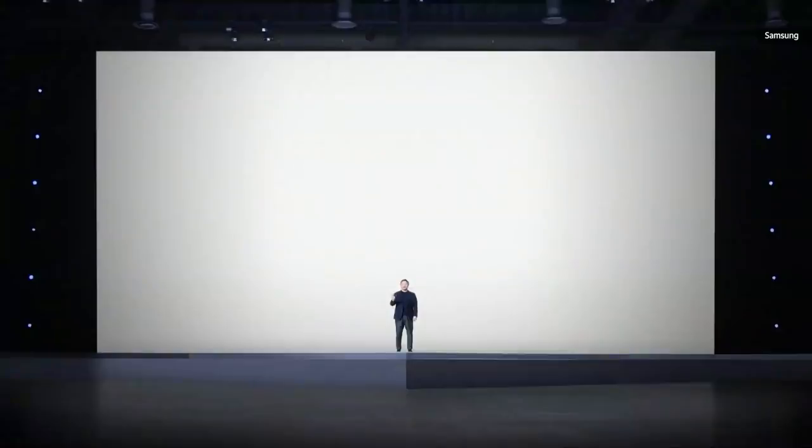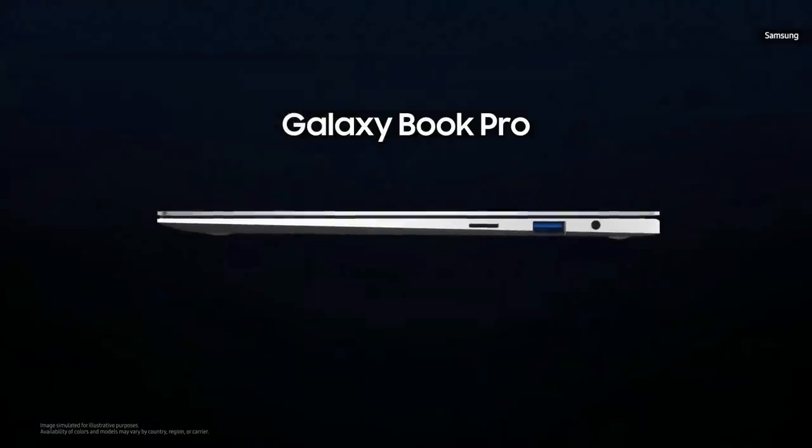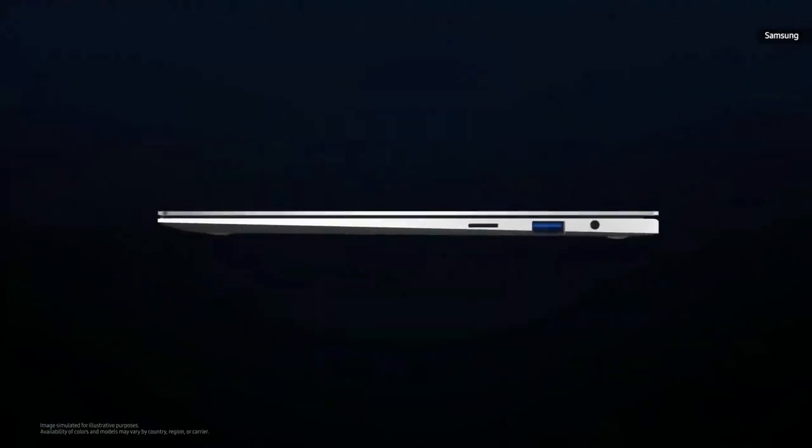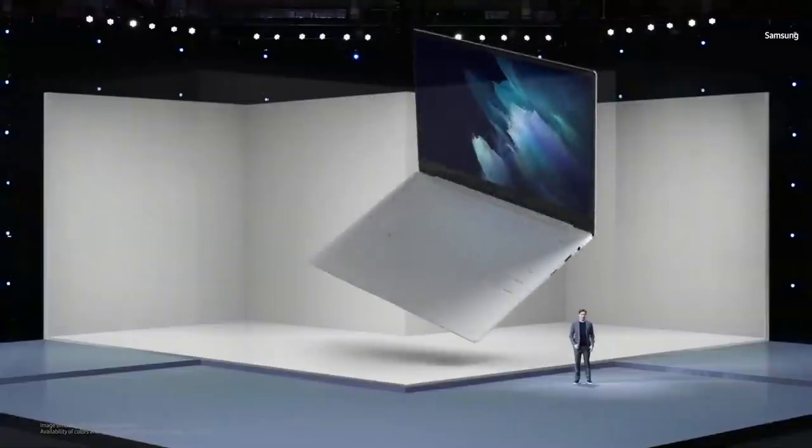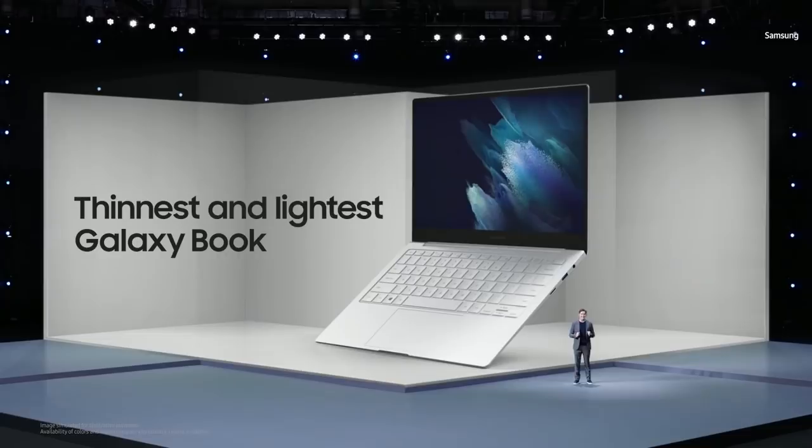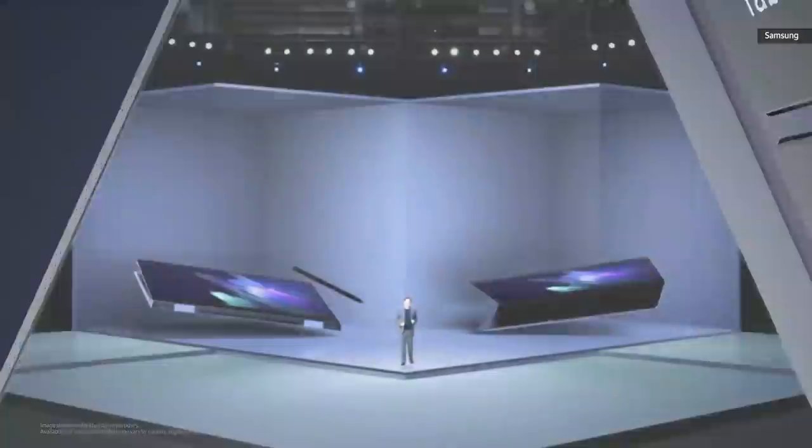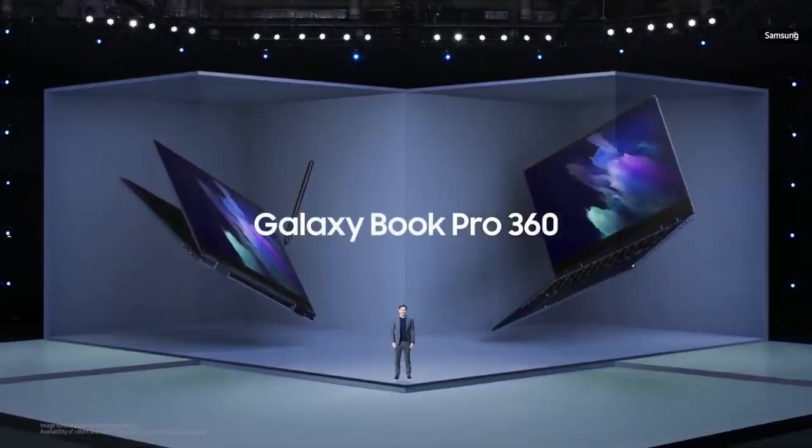We're excited to take the next step forward in our partnership with Samsung. Samsung's launching a new portfolio of connected Windows PCs and expanding the availability of all these devices to more geographies and customers. Let's meet the all-new Galaxy Book Pro and Galaxy Book Pro 360. Galaxy Book Pro comes in a clamshell design. At just 11.2 millimeters and 868 grams, the 13.3-inch Galaxy Book Pro is the thinnest and lightest Galaxy Book ever.